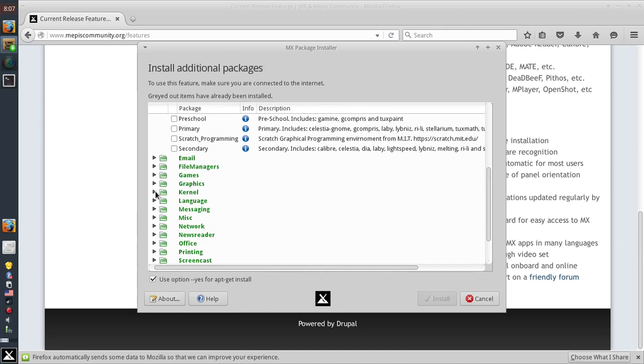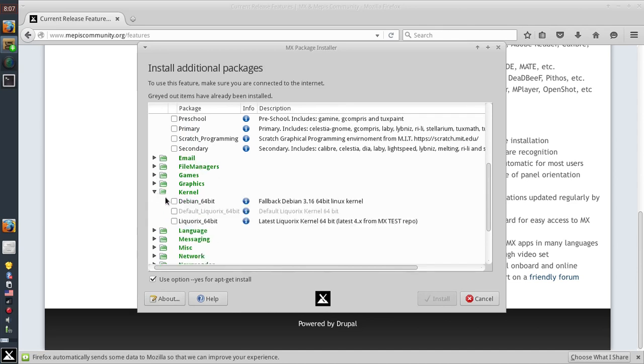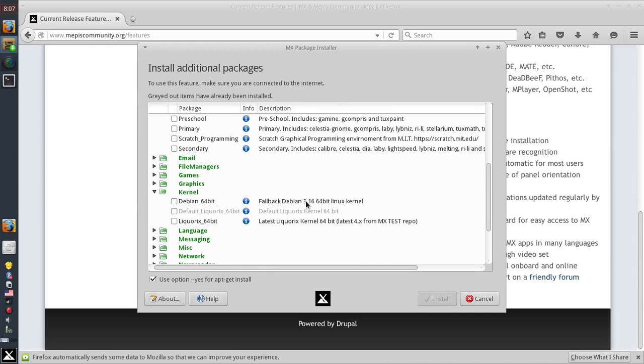We got some kernel options here and these will be different depending on if you're on 32-bit or 64-bit. But you see we have the latest testing kernels, the default Liquorix kernel and the fallback kernel in case you've got parts that don't work with the most current kernel. There's a few out there we've seen in the forums that do, so the fallback kernel's here for you.